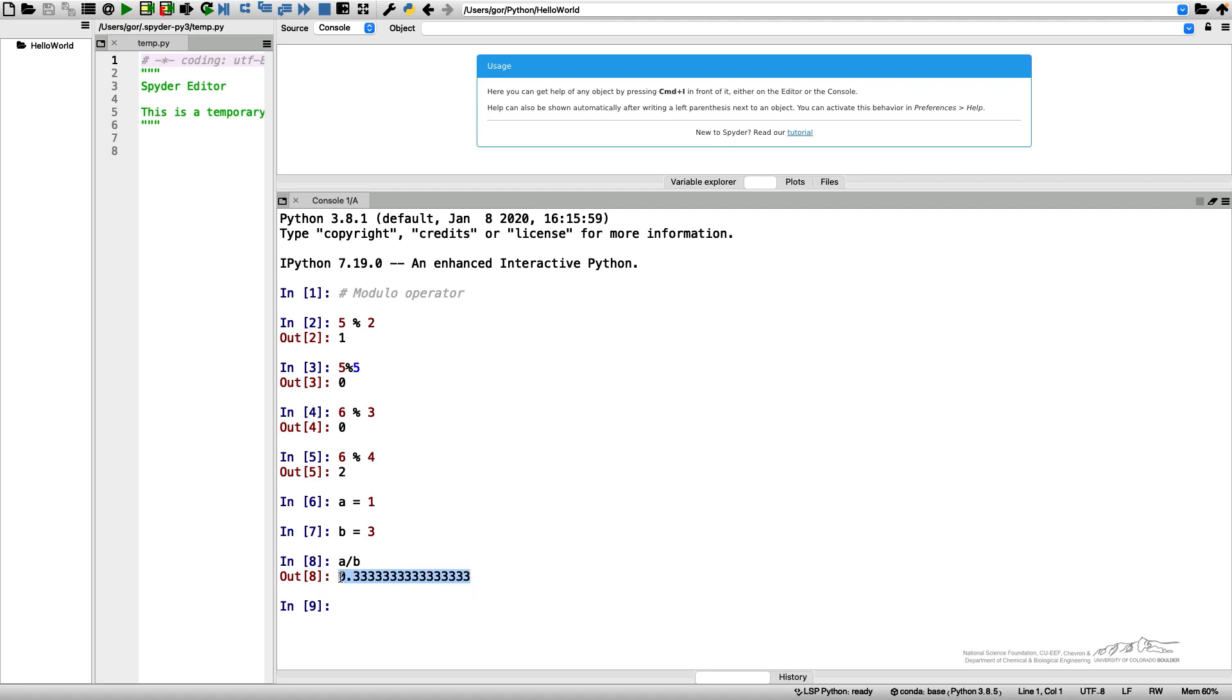We typically don't want to use that many digits in anything we calculate. So it's convenient to round this number.